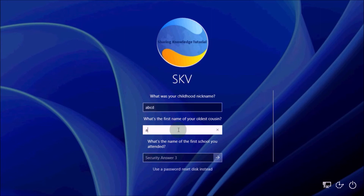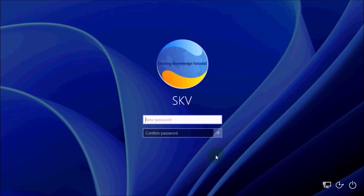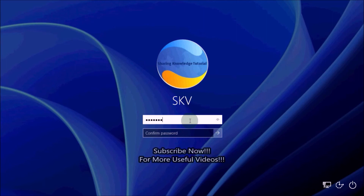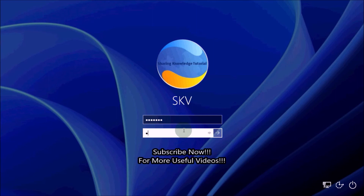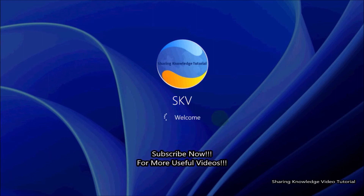Enter the answers for your security questions. Once you complete, click the arrow button to submit or press Enter. If everything went right, you should see Windows prompt you to create a new password at the login screen. Enter your new password and then confirm your new password, then press Enter to get access to Windows.